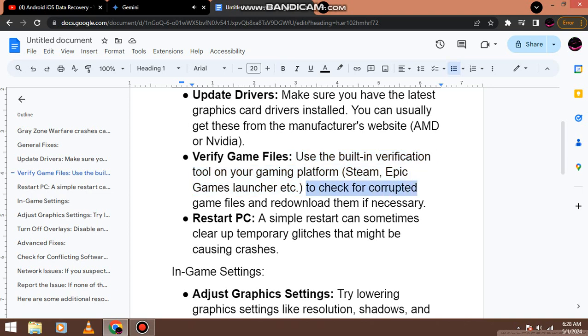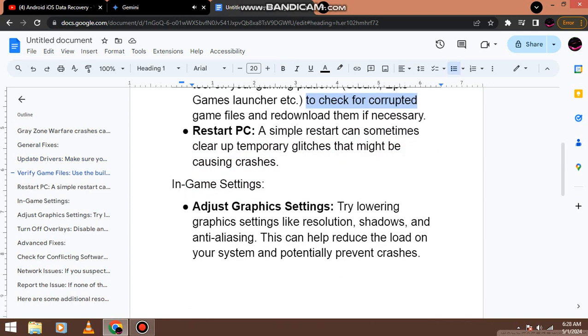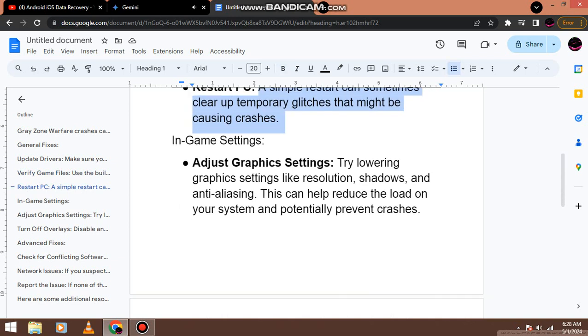Restart PC. A simple restart can sometimes clear up temporary glitches that might be causing crashes.